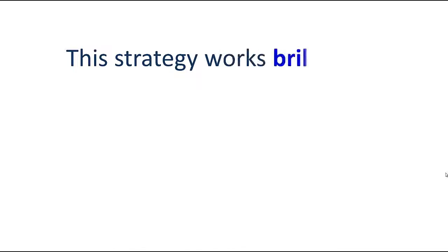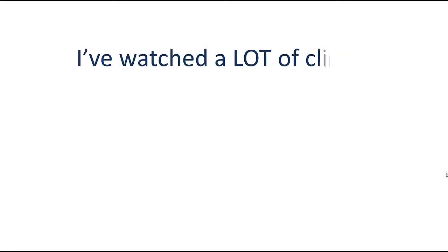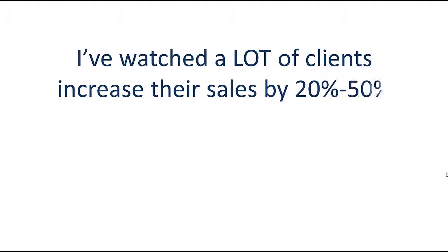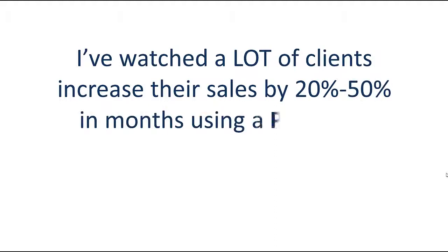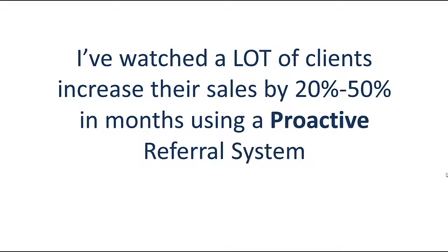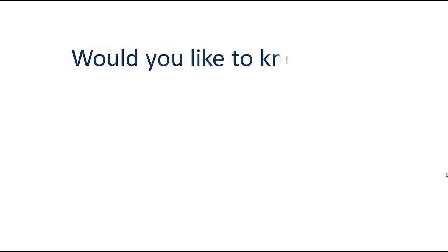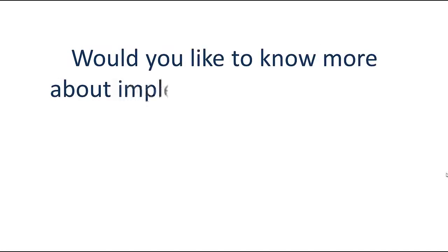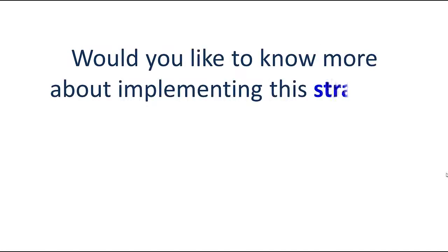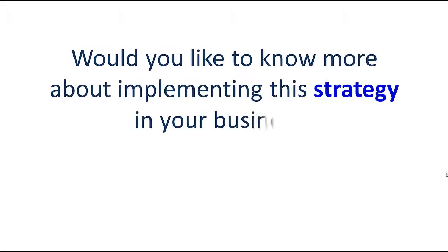This strategy works brilliantly. I've watched a lot of clients increase their sales by 20 to 50 percent in months using a proactive referral system. Would you like to know more about implementing this strategy in your business?